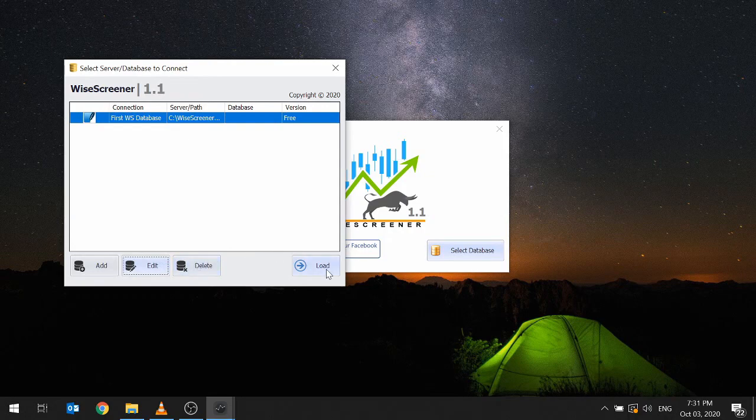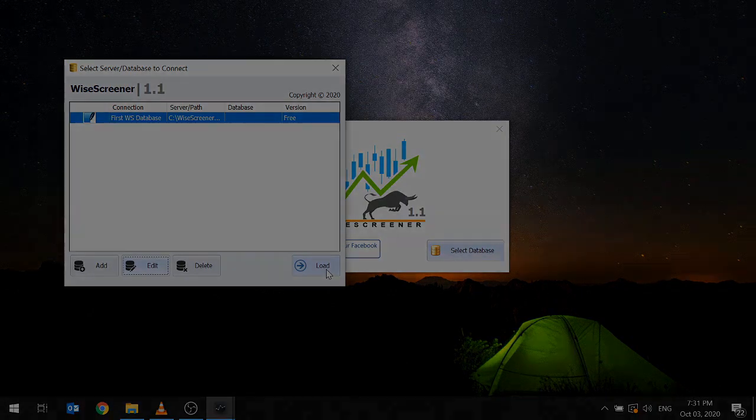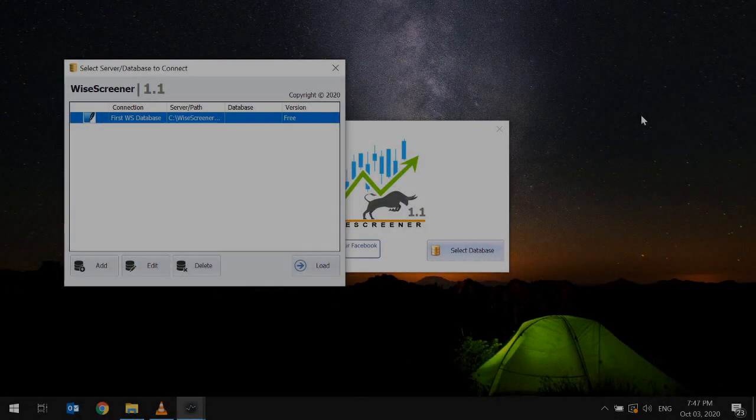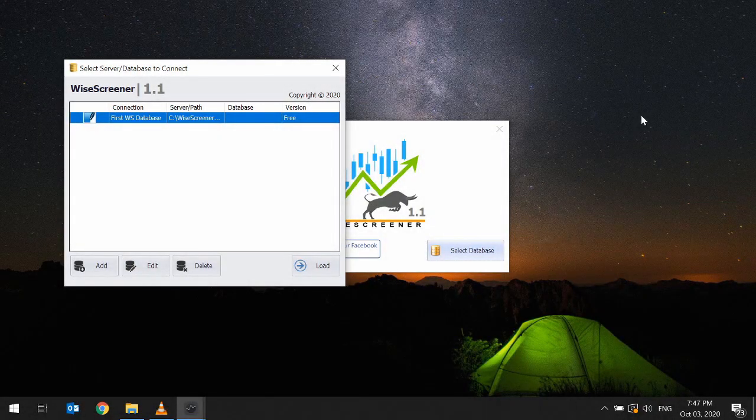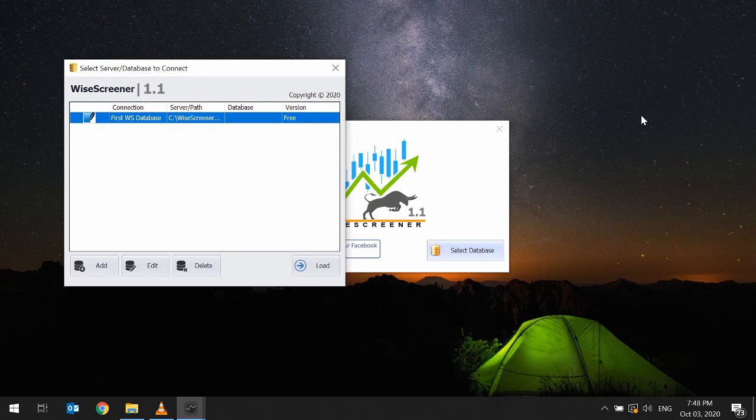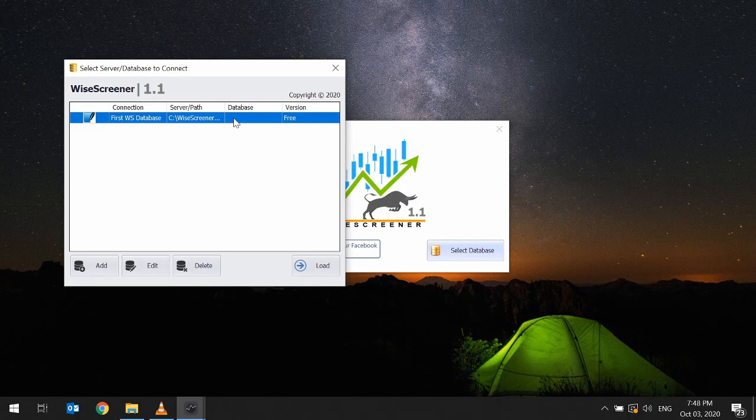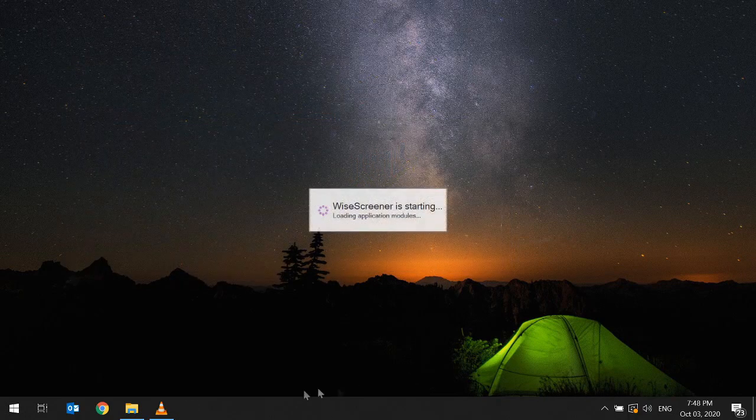You should be back to the connection window with our recently added databases now in the list. If you have gone this far without problems, congratulations, WysaScreener is successfully set up. We will now open WysaScreener. Select the connection profile we just added in the list and click load. Wait until WysaScreener is opened.